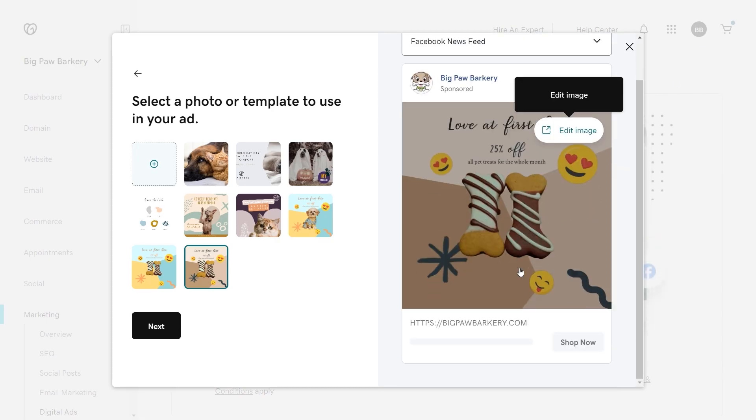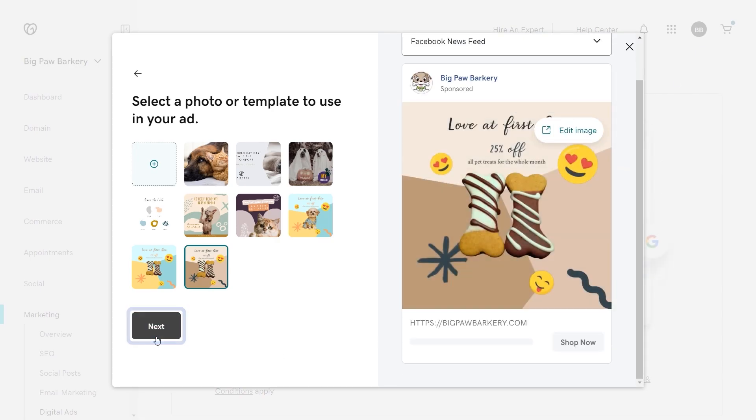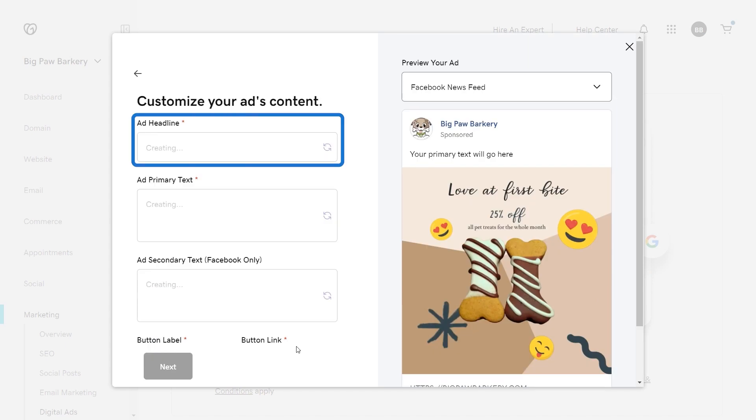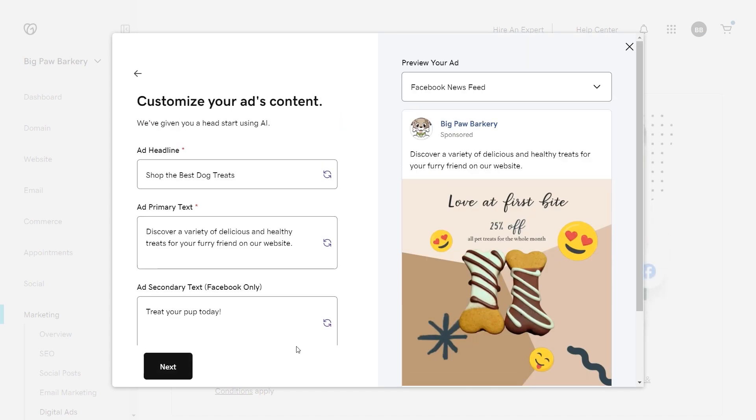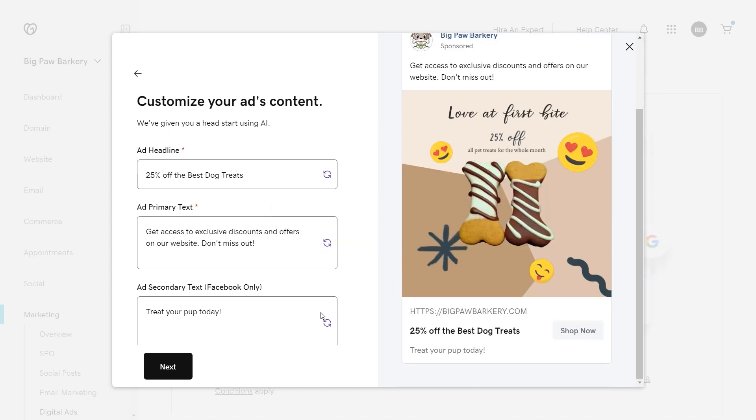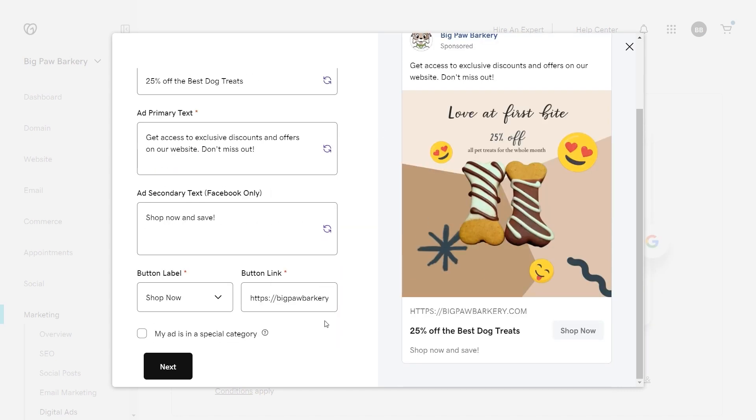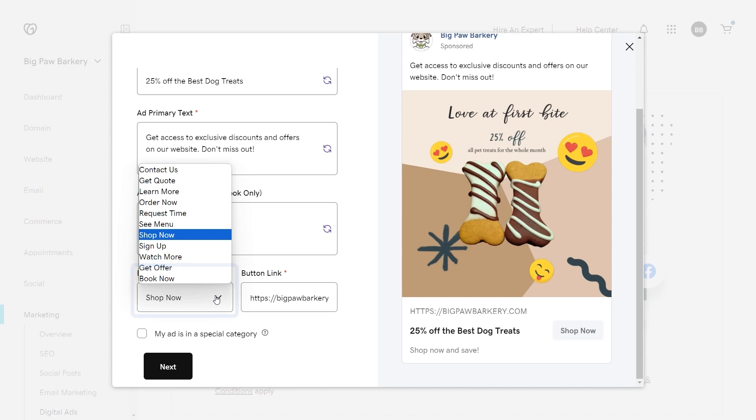Back on the ad wizard, select next. This is where we can edit the headline and text around the ad. You can also select the refresh icon that will use AI to fill in the text box. Of course, you can always edit the text manually. Choose from this list what you'd like the call to action button to say. I like shop now.